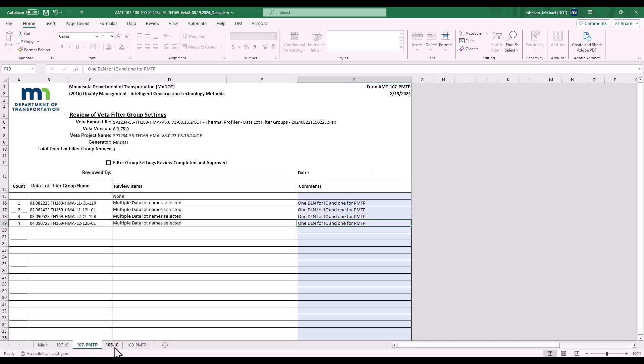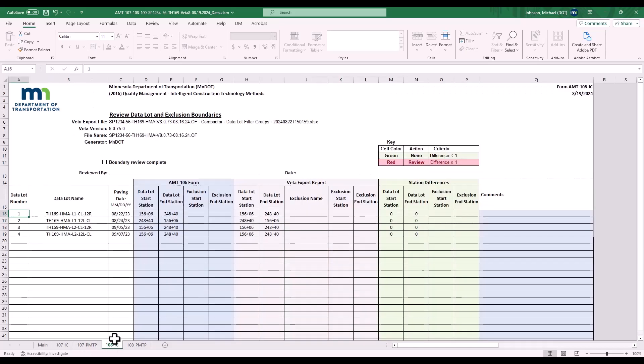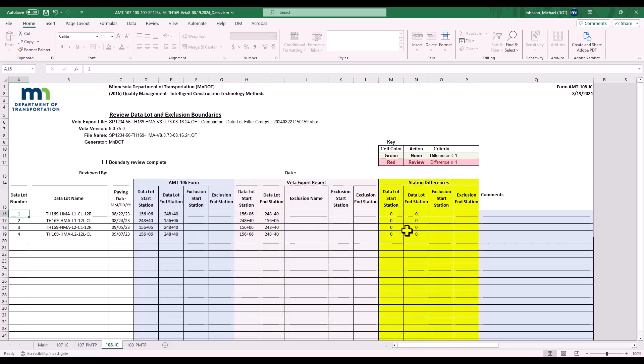The 108 form, when you select it, compares the AMT 106 form in blue, your VEDA filter group settings in gray, and there is a difference. So, this form matched up the lots between the 106 and VEDA and did a comparison. If any of your lots have different stations, work with your inspector or project engineer to identify and note differences that need to be adjusted in the AMT 106 form.